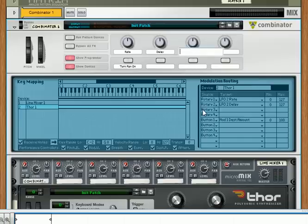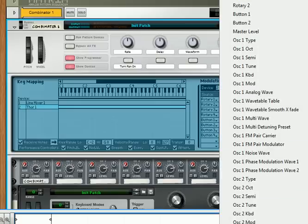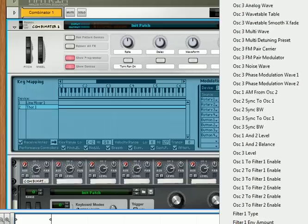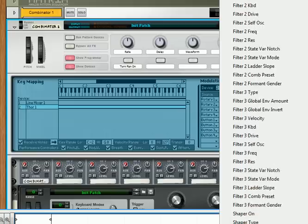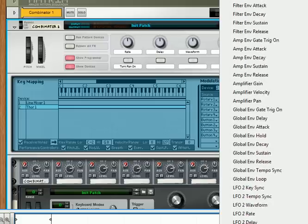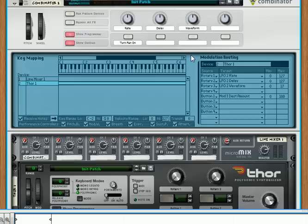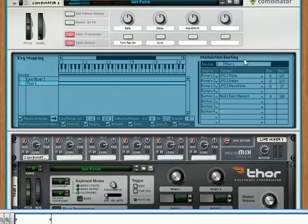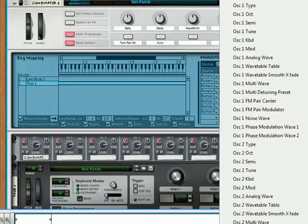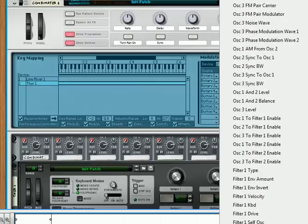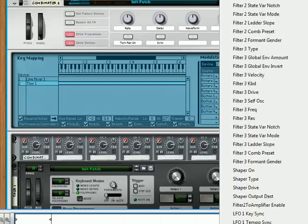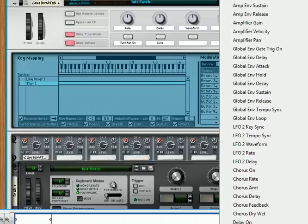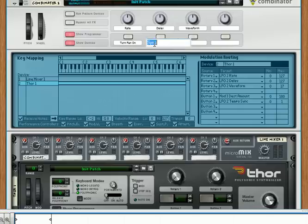For rotary three, assign the waveform — scroll all the way down to LFO 2 and assign LFO 2 waveform. For button two, we're going to assign sync, so that will be LFO 2 sync. That way it'll sync up to the tempo of the song if you want it to. Doing all this gives you full control over all elements of your LFO. Label it 'Tempo Sync'.